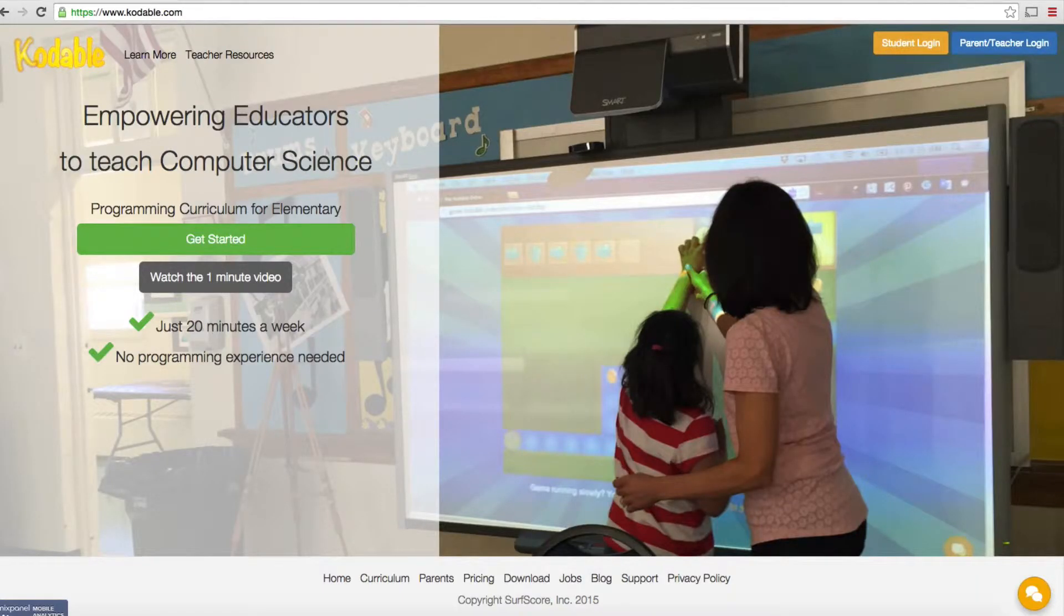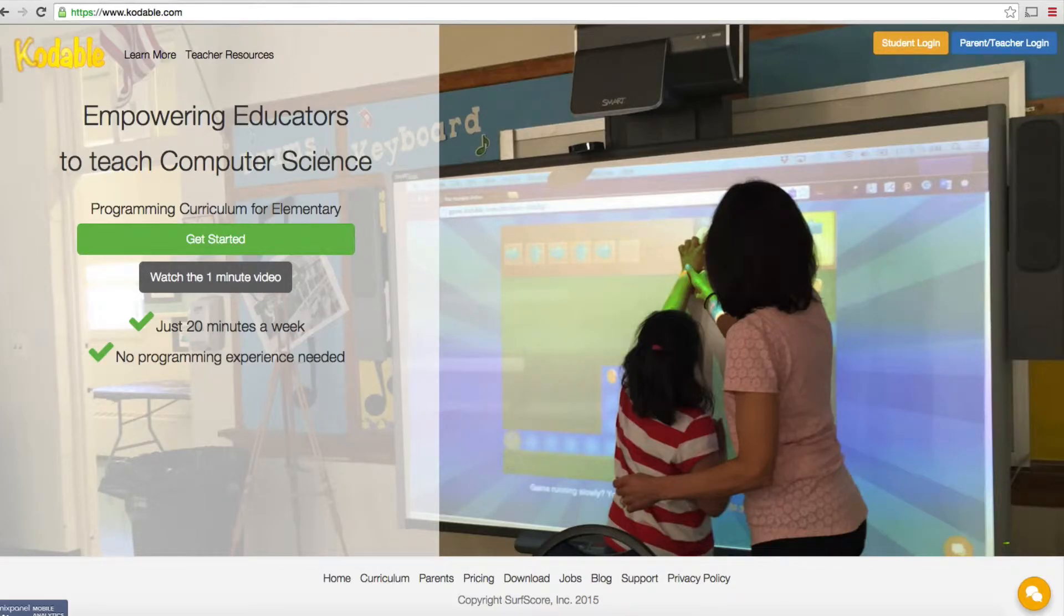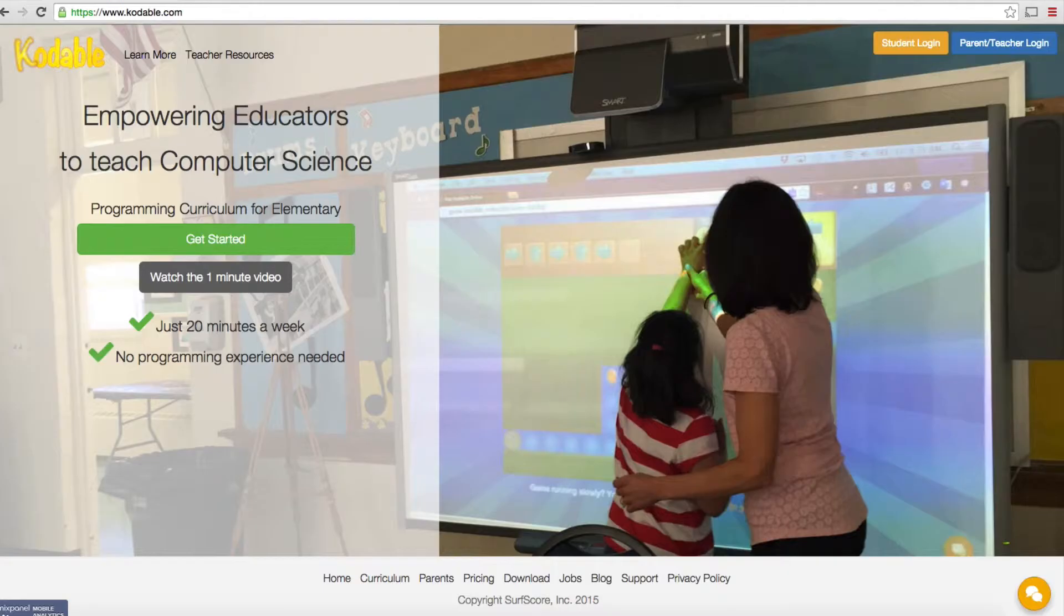Hi there and welcome to another CodeZong video where we're going to focus on teaching kids how to code. I'm on the Codable.com website.